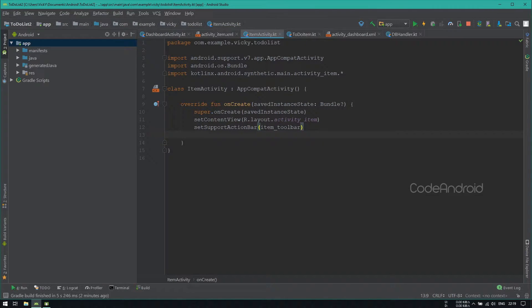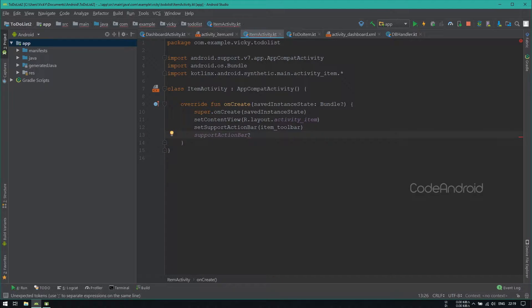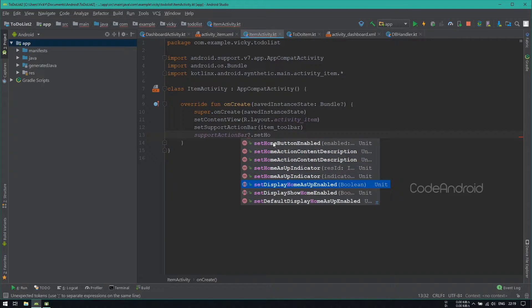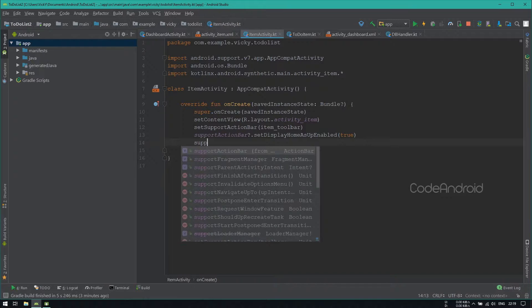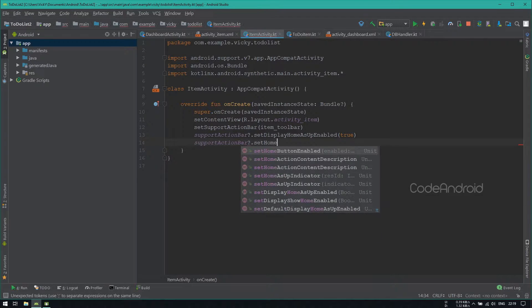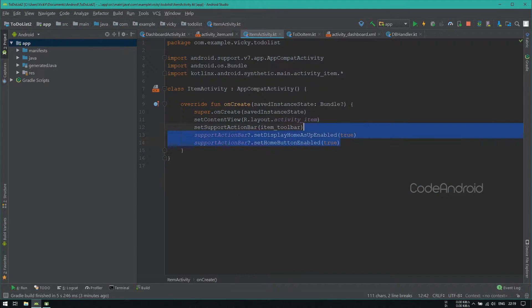We want to enable back button for this activity. So setting SetDisplayHomeAsUpEnabled as True and SetHomeButtonEnabled as True. These two lines will make the toolbar button as back arrow.